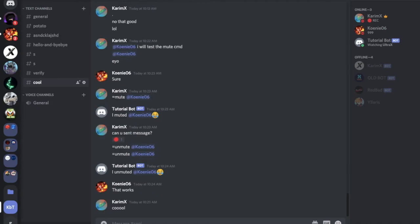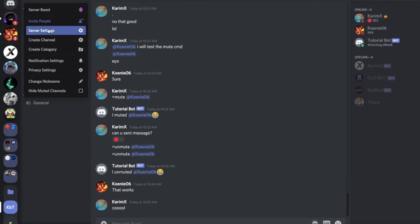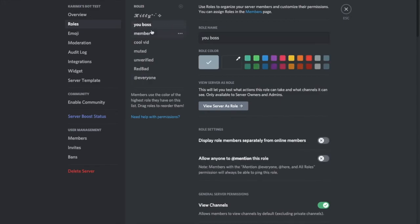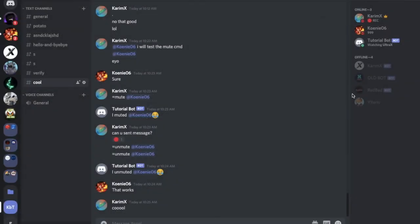Okay. And you have to make sure here that the member of the bot is higher than the verified and the muted role. Okay, so that's it for today's video. I hope you enjoyed.